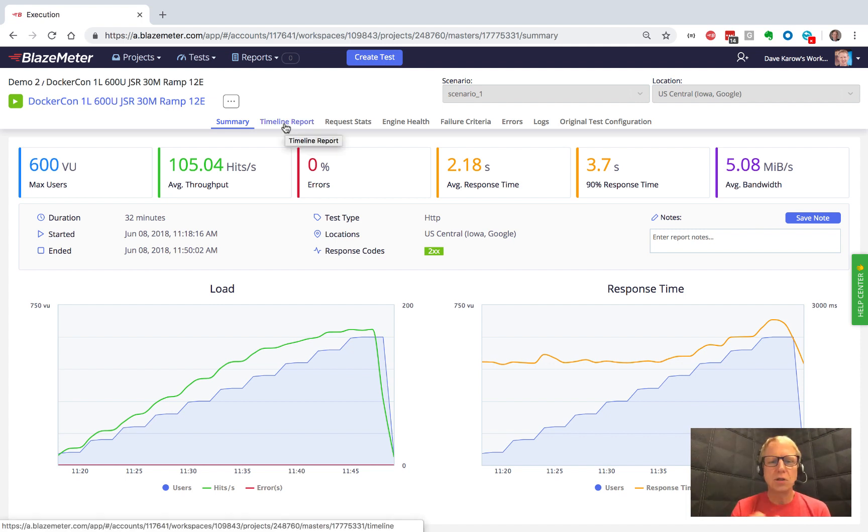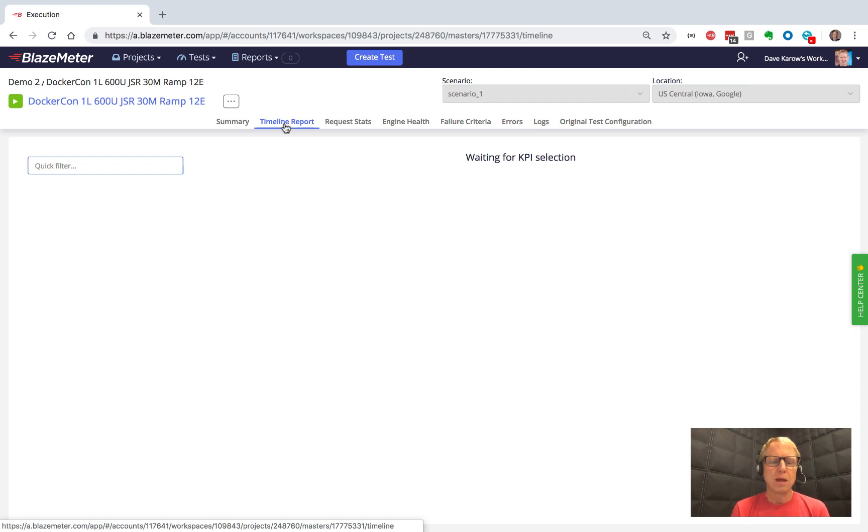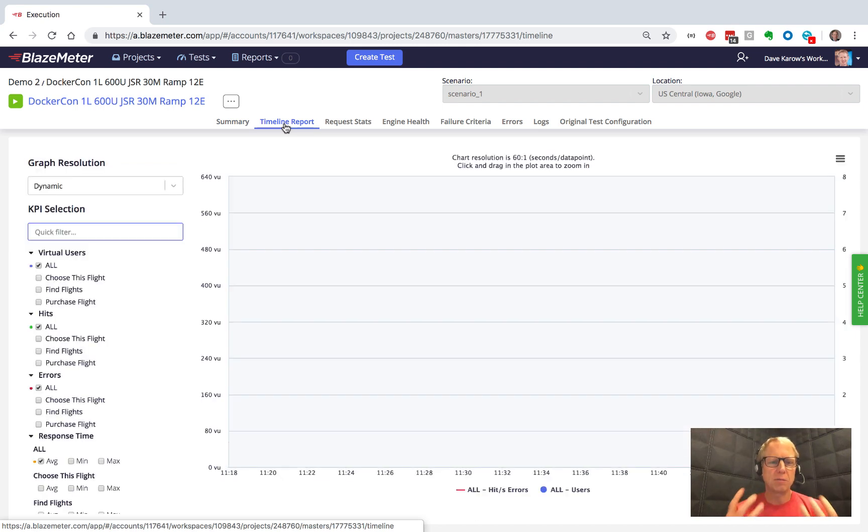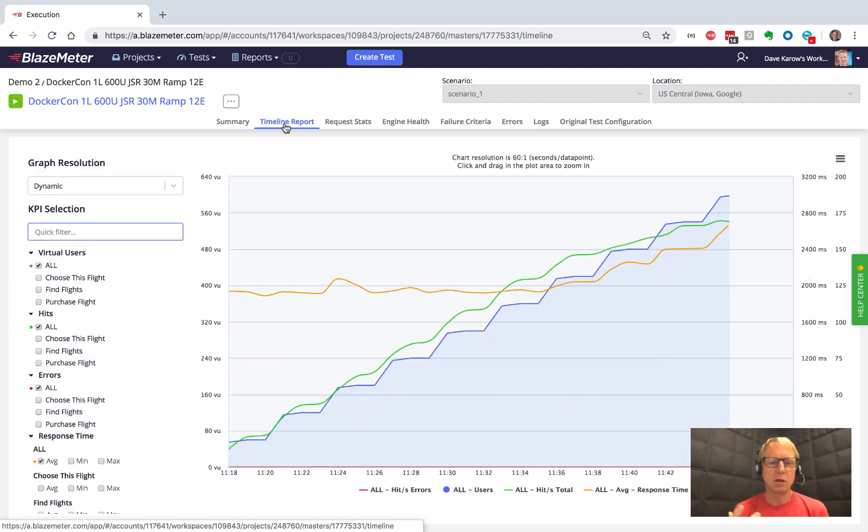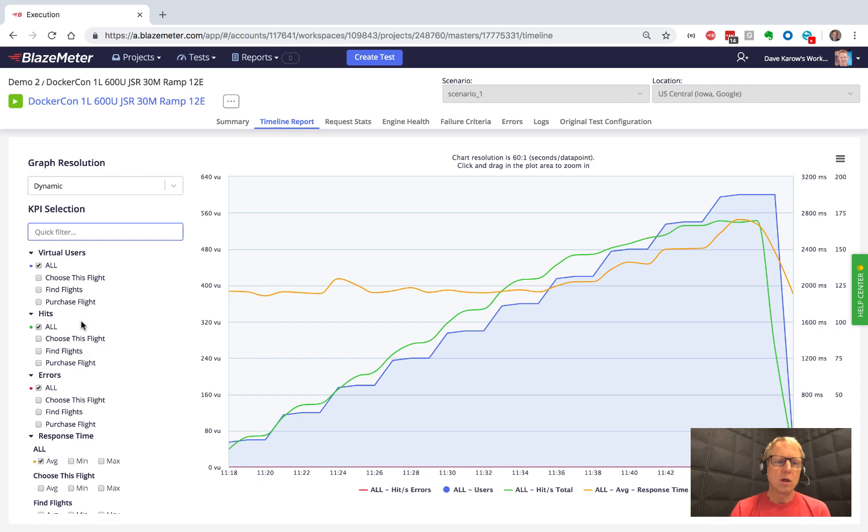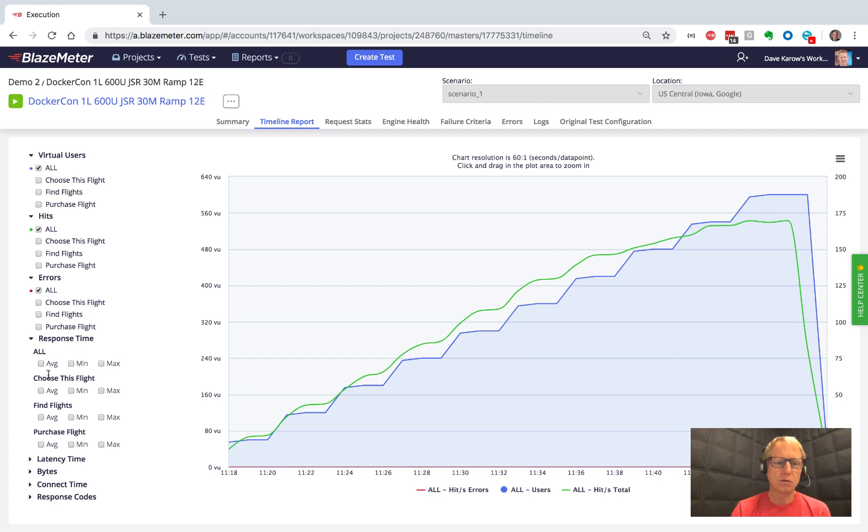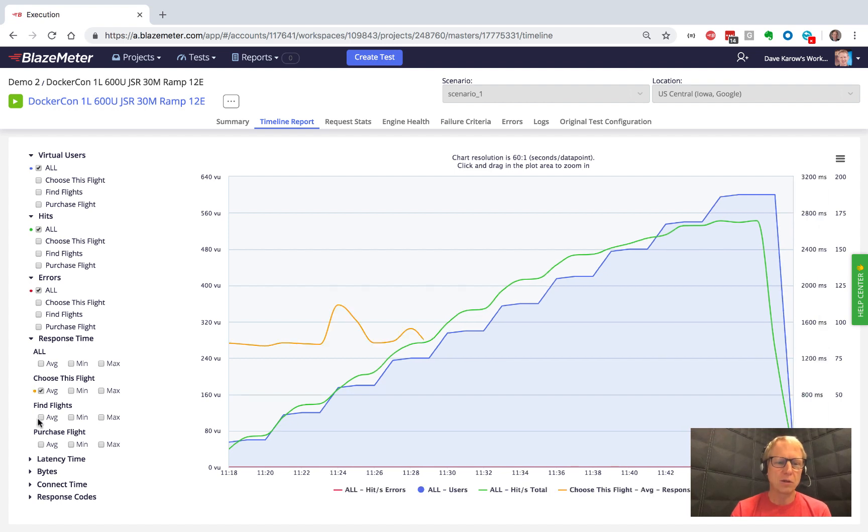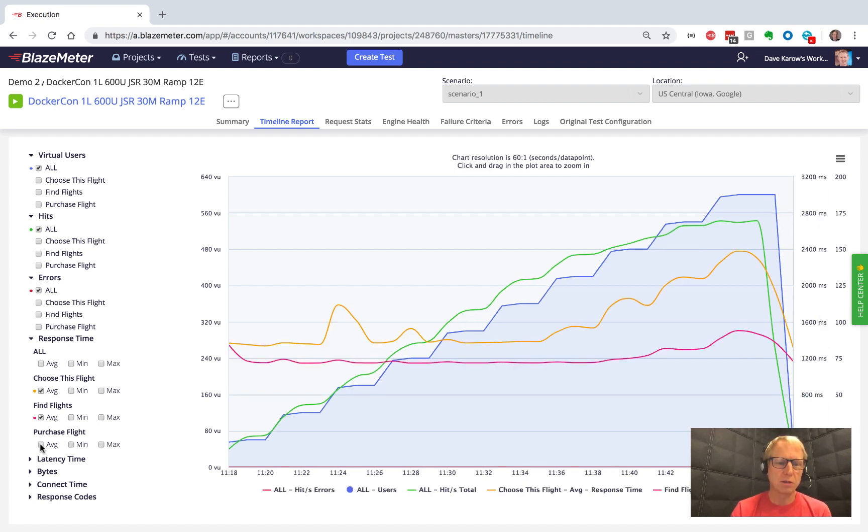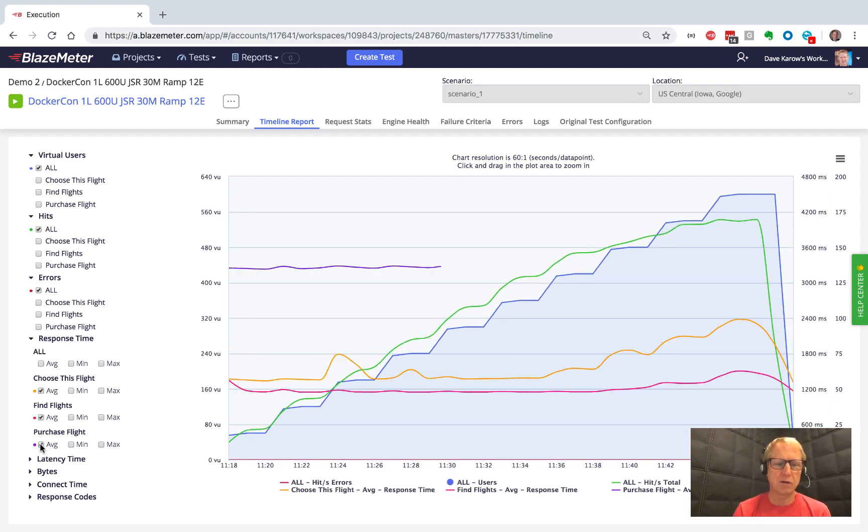The various views here let you do different things. The timeline report lets you overlay different key performance indicators onto a single graph. So rather than look at metrics for the response time for all of the different transactions, we could say I want to look at the individual transactions separately. I want to see how purchase flight versus find flights versus choose flight fared.